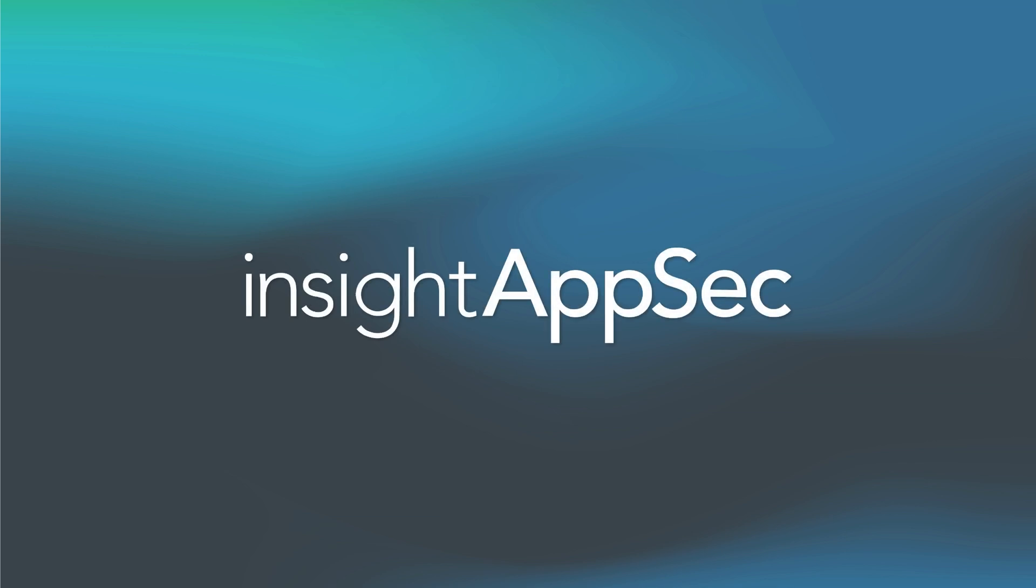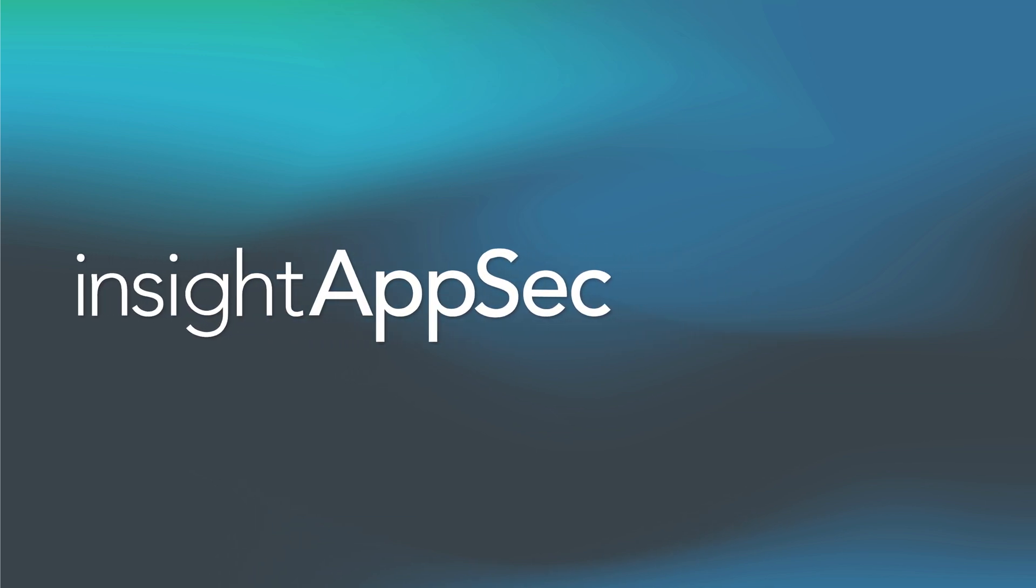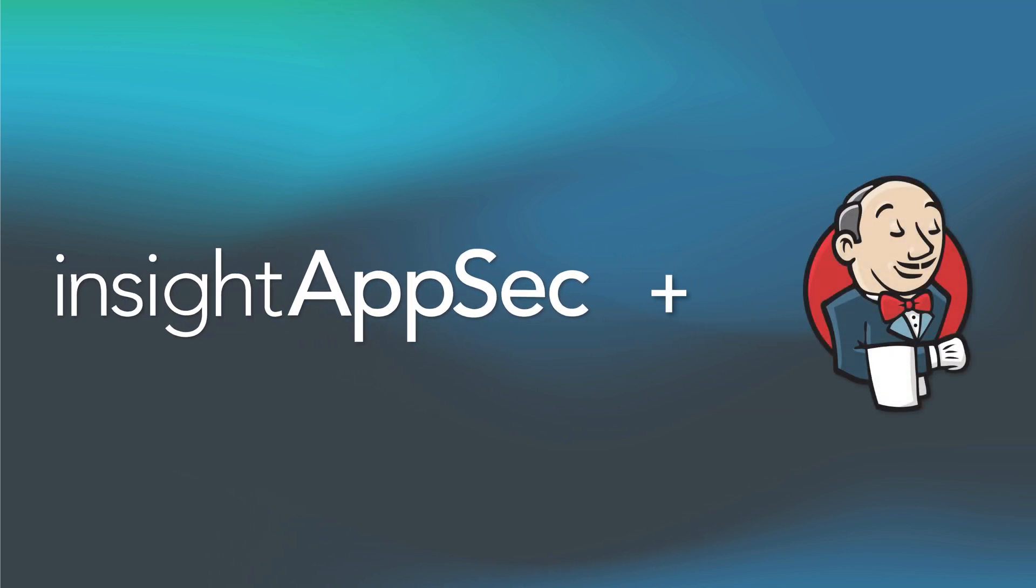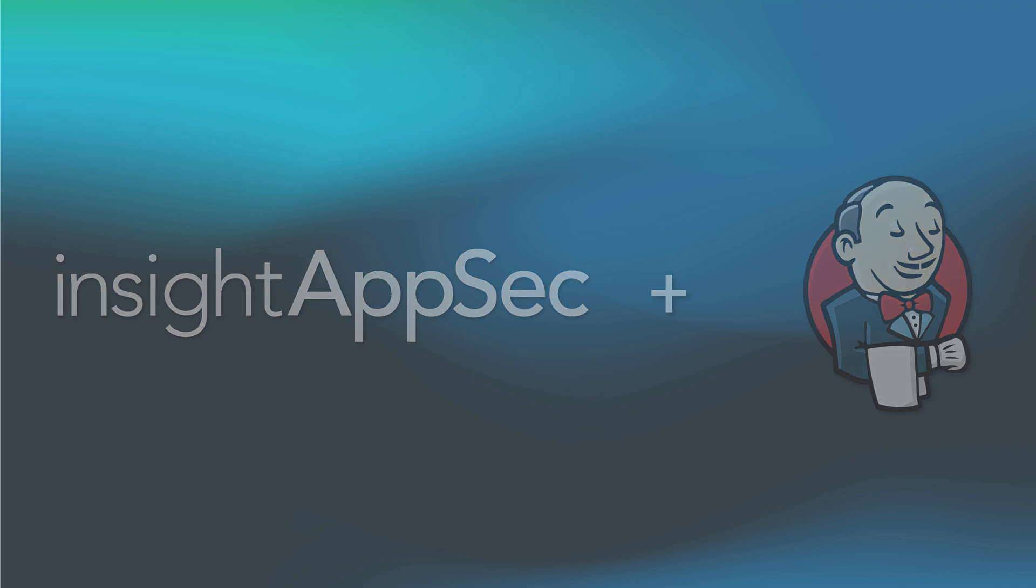I hope this video helped explain how easy it is to integrate Insight AppSec with the Jenkins Automation Platform and add DAST scanning to your DevOps process. Thanks for watching.